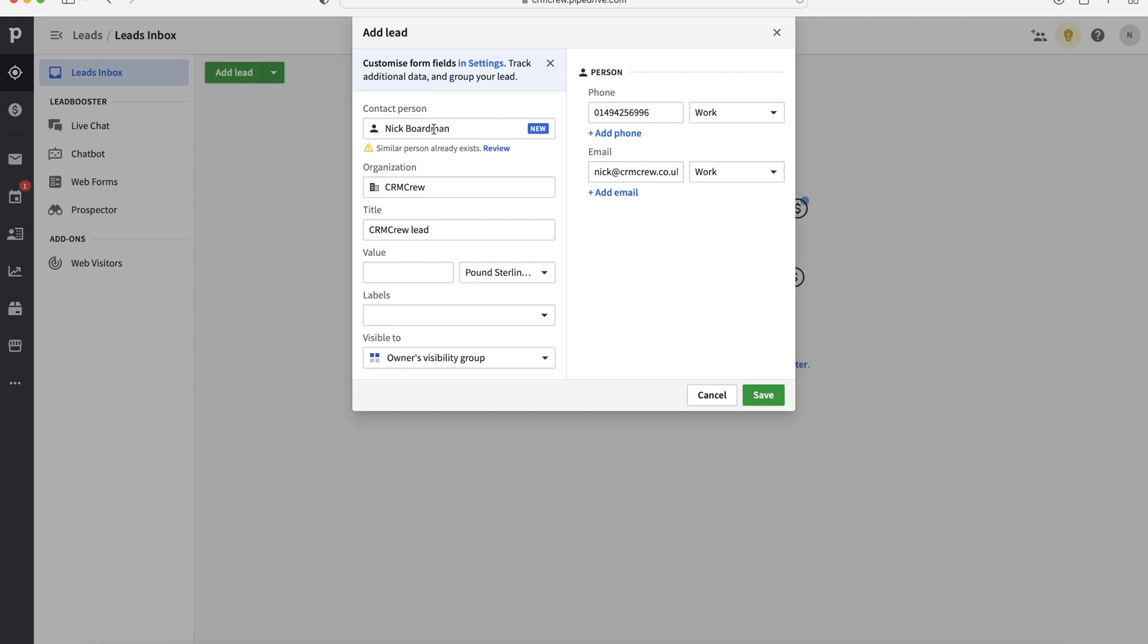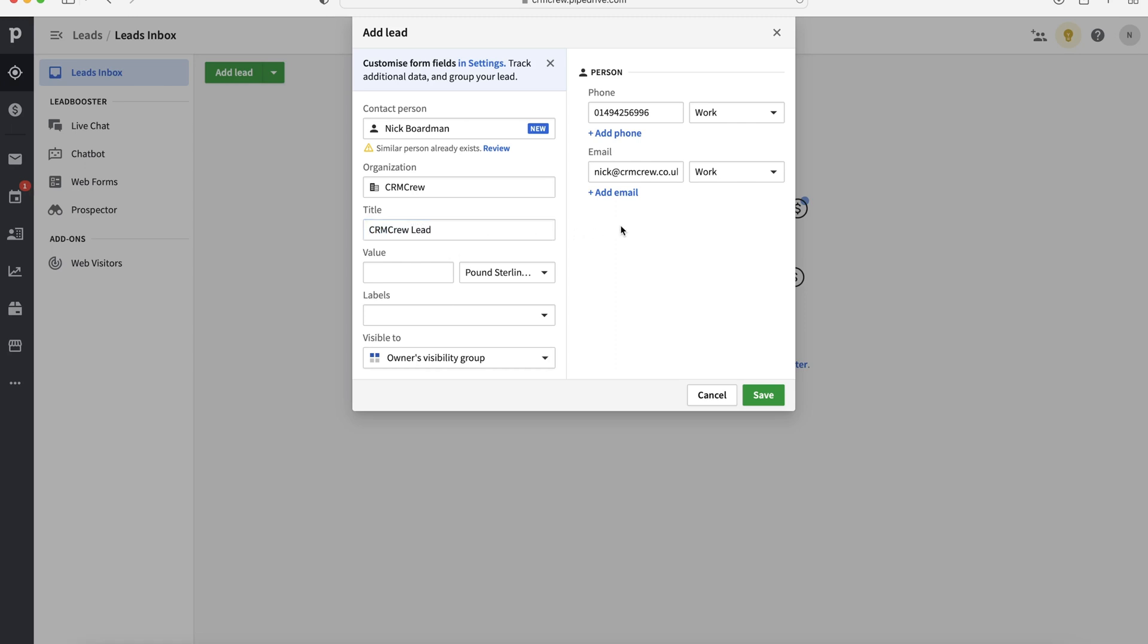And what Pipedrive will do is now you've added this new contact, it will create a new contact inside of the system and add their phone number and their email address to that contact. So it does everything for you. And then we can give our lead a title. So CRM crew lead, this is automatically being generated. If you want to have a rule of thumb of managing all your leads the same, then I do strongly recommend doing that and having a uniform template for your titles makes things a lot easier. Maybe you'd add a date or something like that.